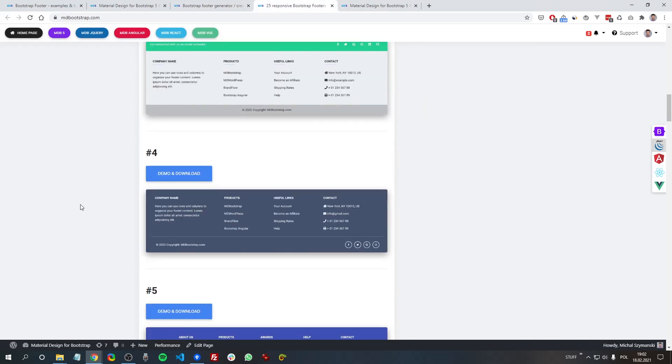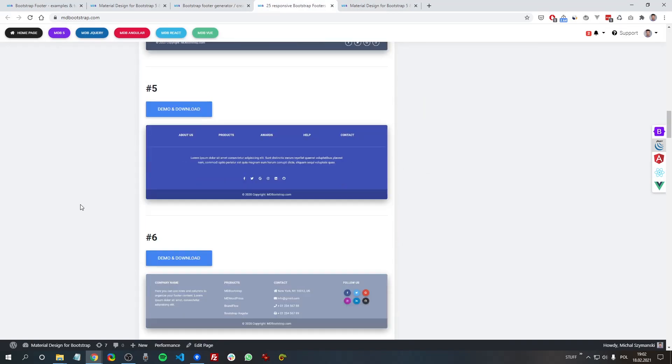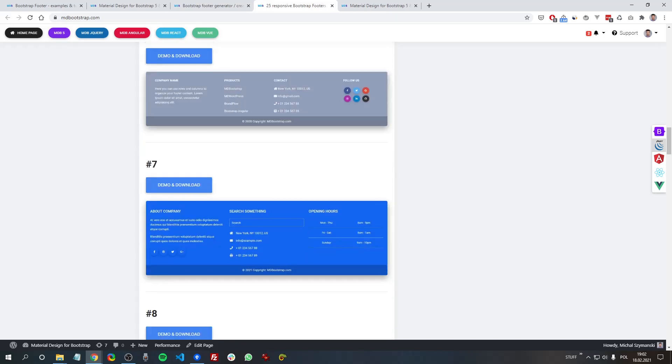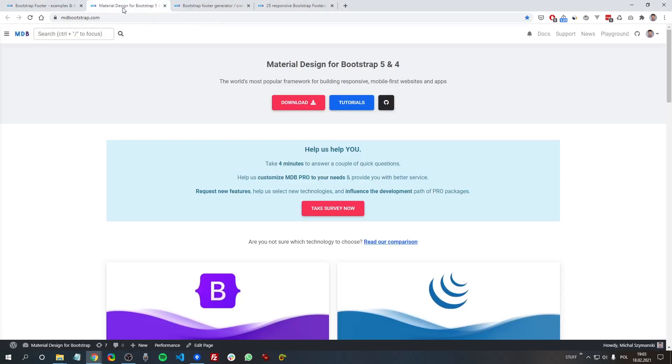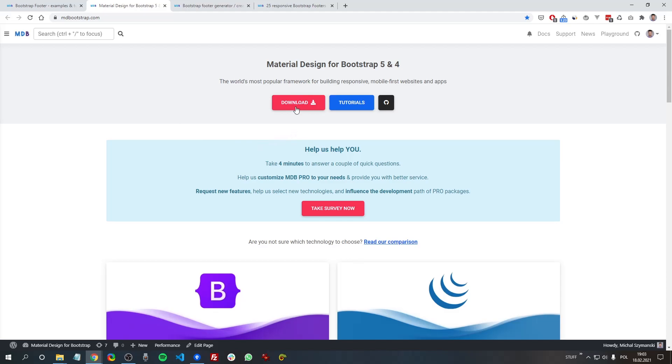Which you can download and use for free. As always, I am using Material Design for Bootstrap, which is a free UI kit that greatly extends Bootstrap capabilities.